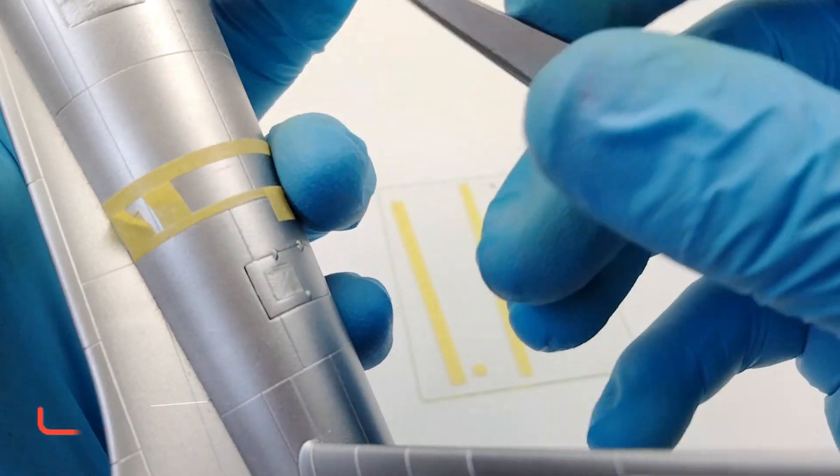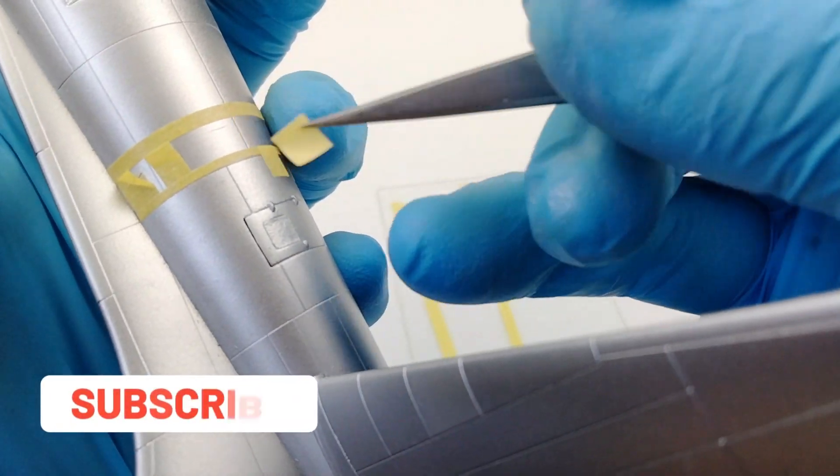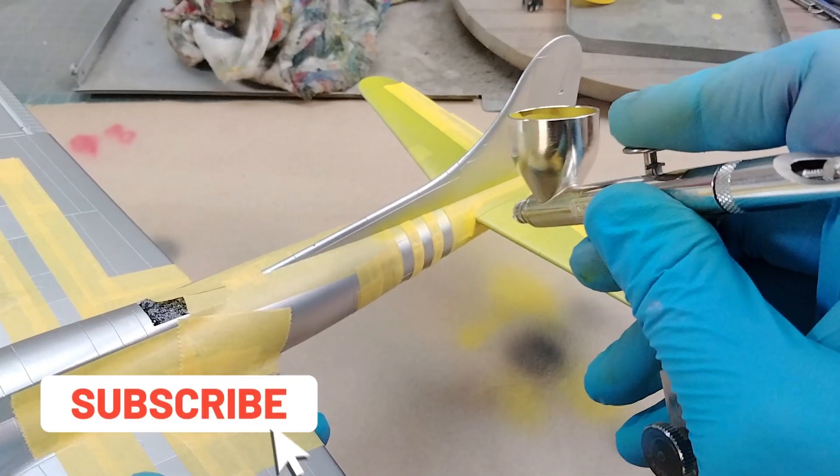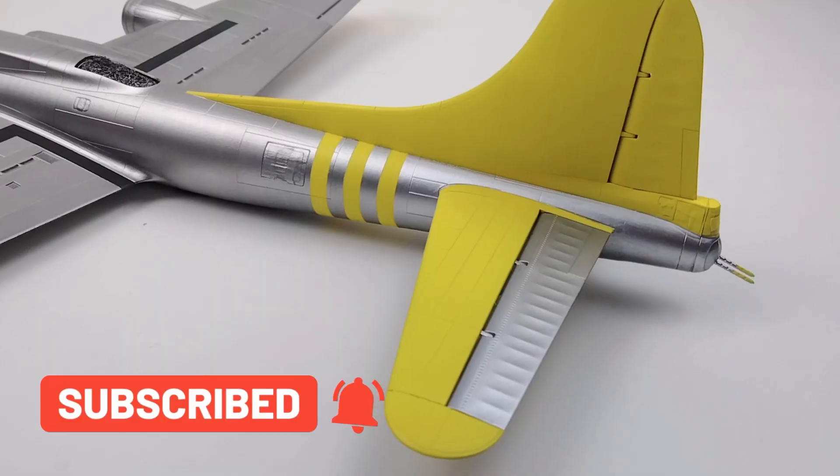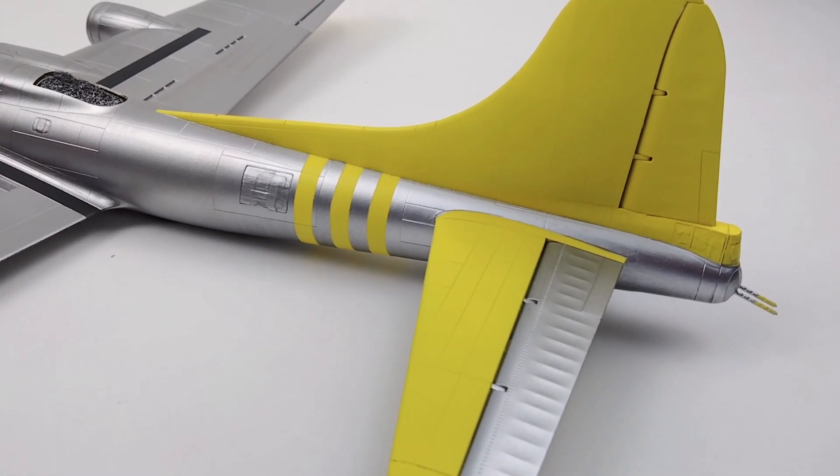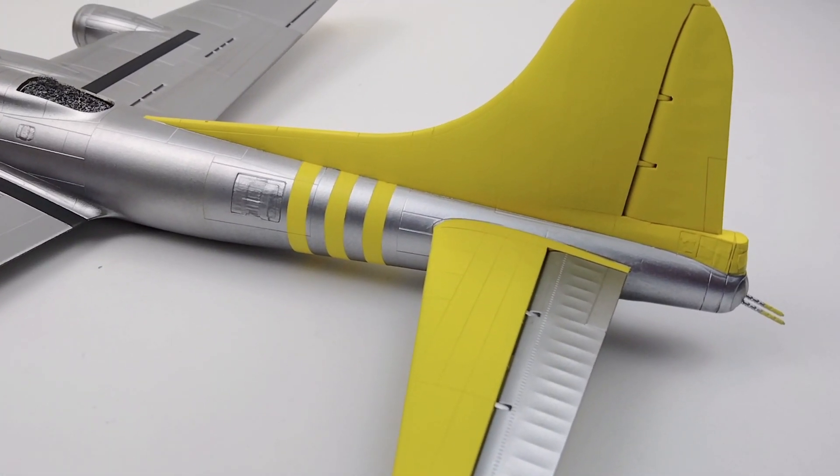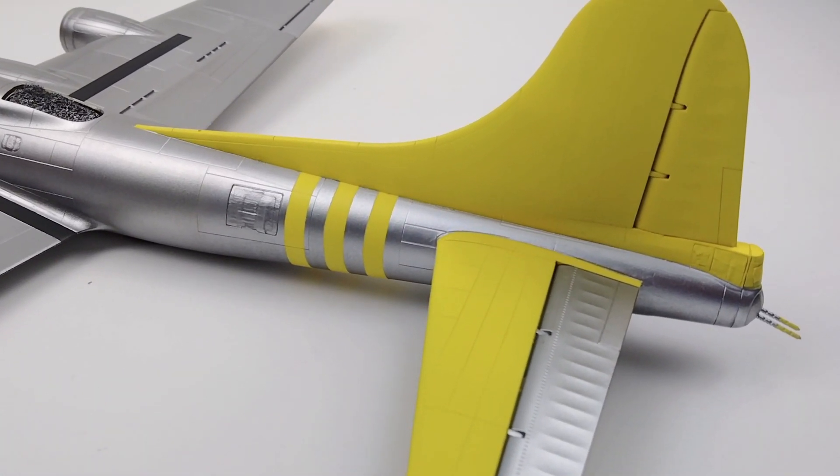Subscribe to my channel and hit the notify bell so you are kept up to date of all my newest content. Hit the like button while you're at it and thanks for watching.